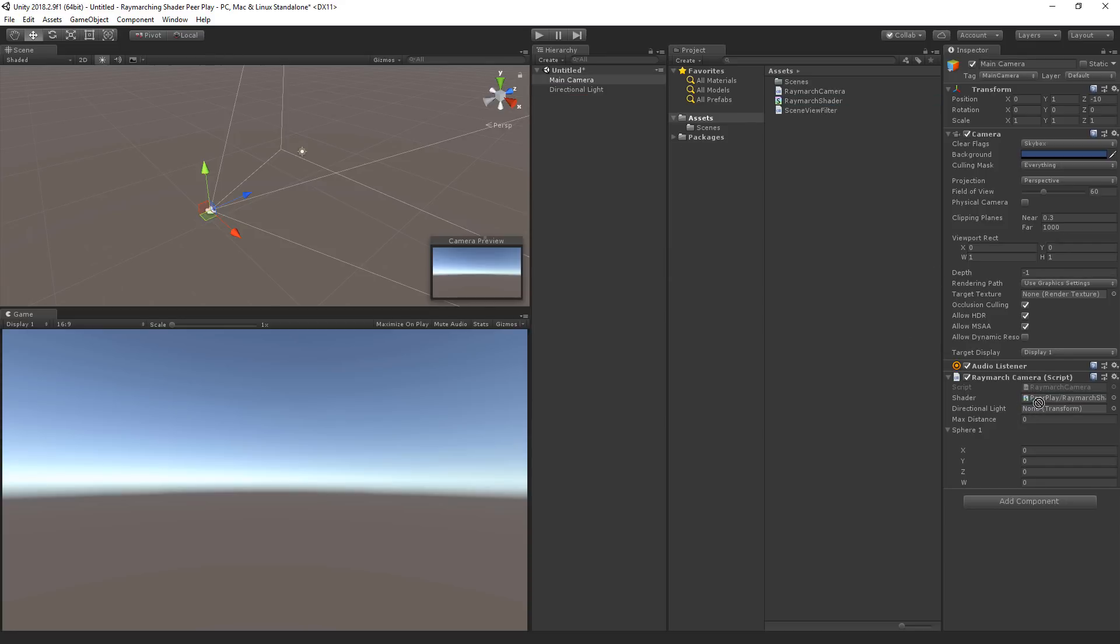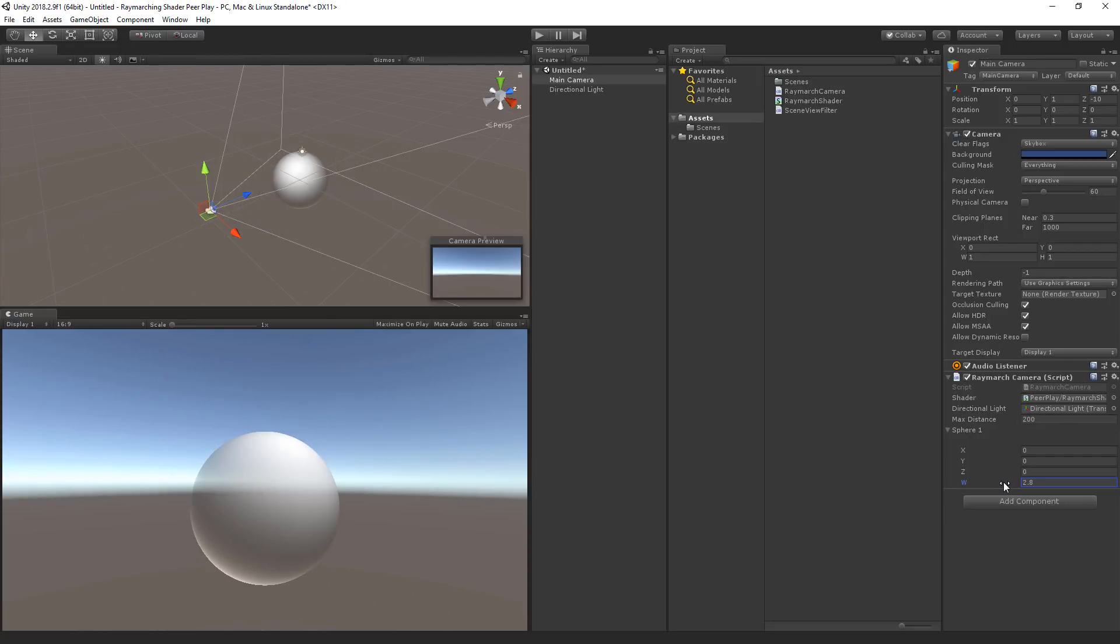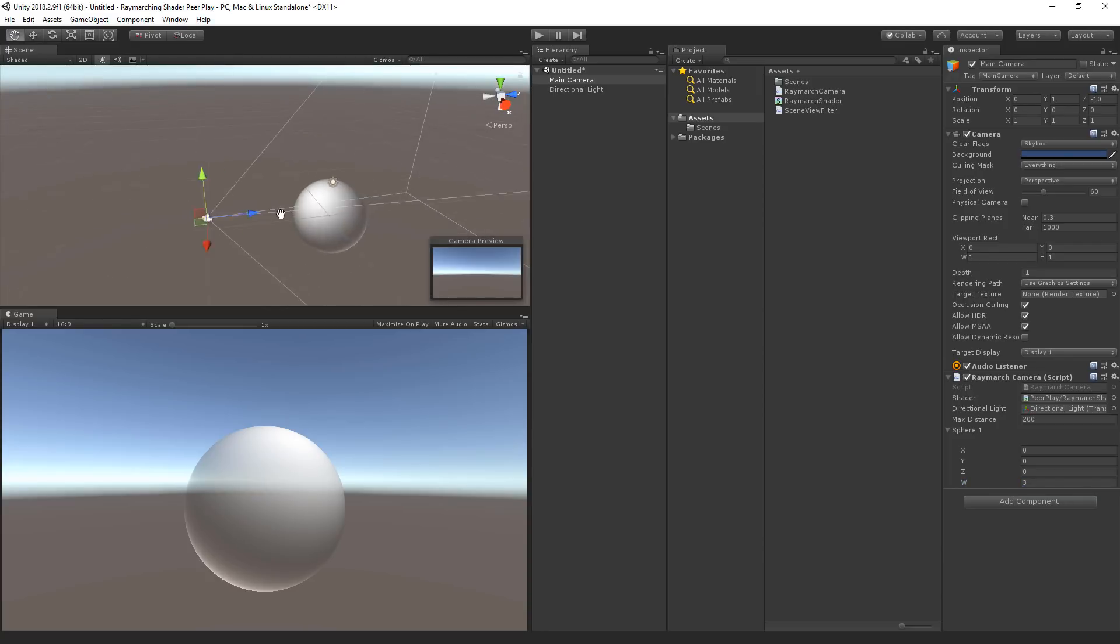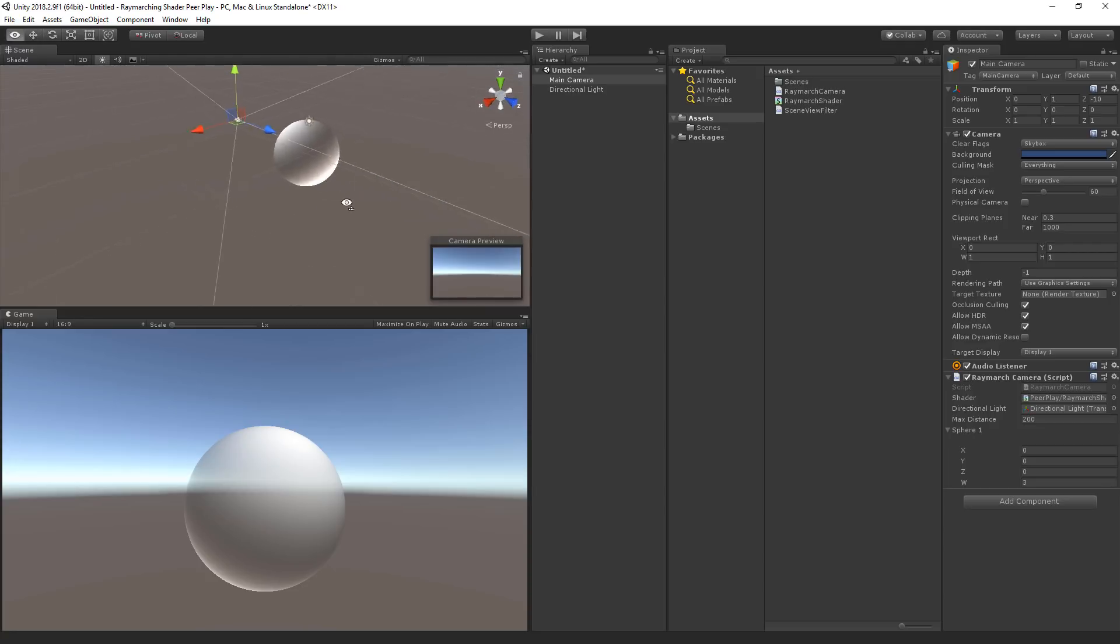The directional light. I'm going to set the max distance to 200 and increase the sphere size. Let's set it to 3. So now we see the raymarching result in the scene view and we can rotate around it. Very cool right?